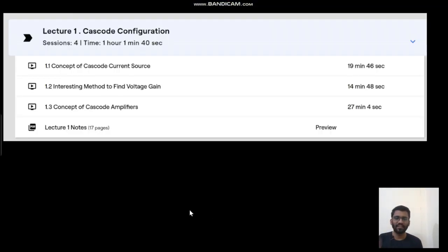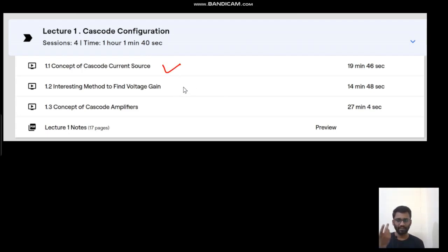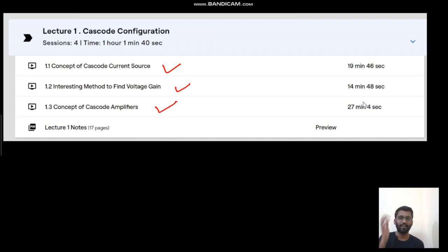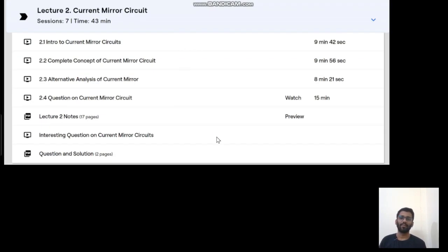Let's briefly see the course curriculum. As I told you, first we will study about the cascode configuration — the current source. Then you will see an interesting method of finding the gain, then the complete cascode amplifier. In around one hour, we will study it completely.